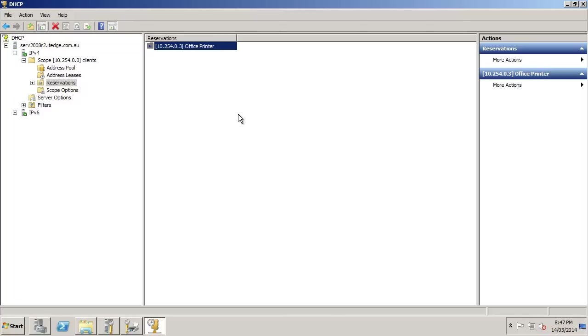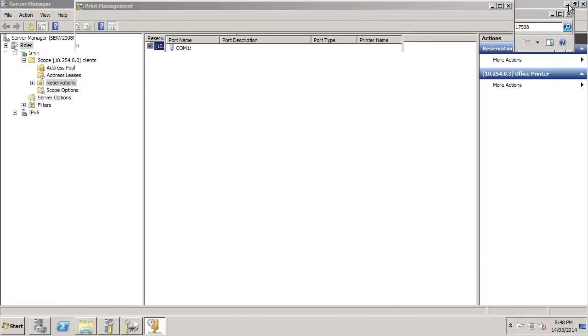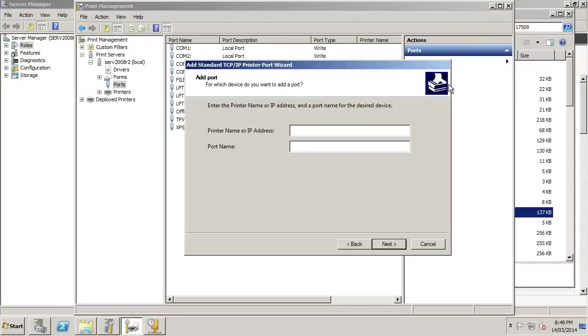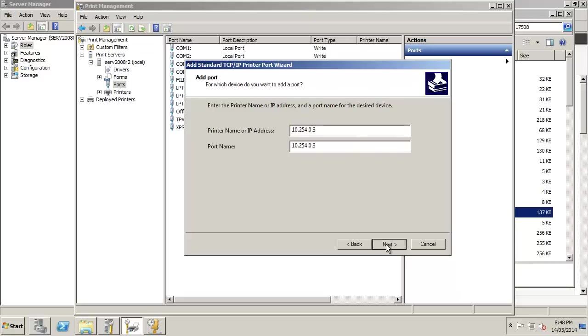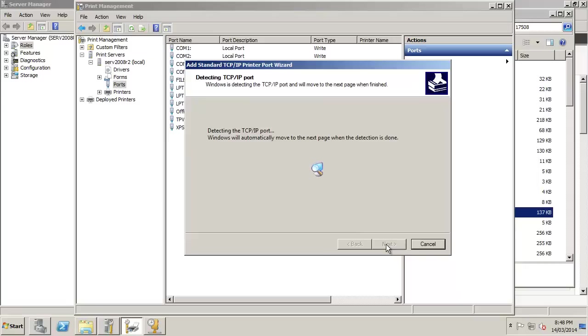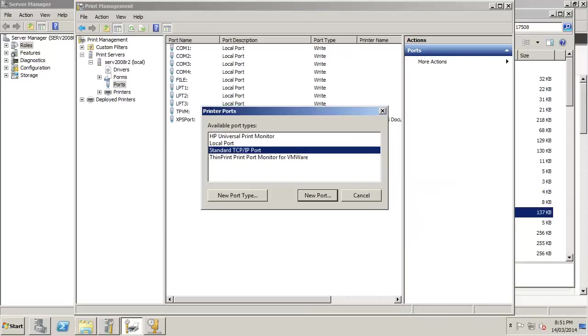Now, when that printer gets turned on on the network, it will go out to DHCP, grab that IP address, and I know that that is always going to be its number. Of course, the other way to do it would be to go into the printer and assign that number, but this just gives better accountability. So, once we have that, we can come back here, and we can type in a name, or we can type in the IP address.